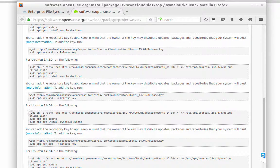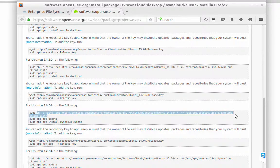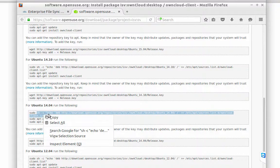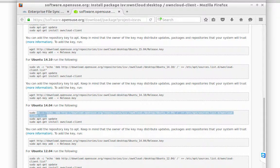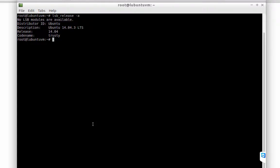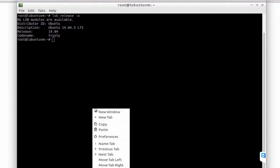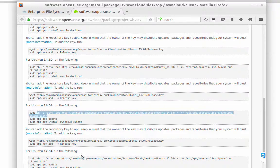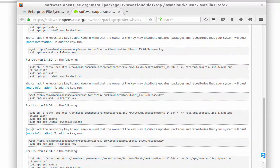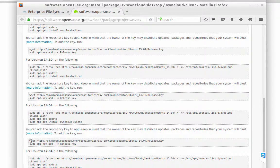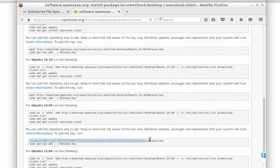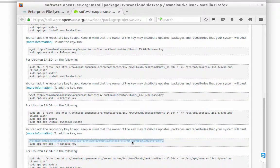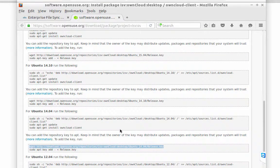Now, we have to configure the repository. It's just copy and paste the commands in a terminal. We configure the repository. Also, for that repository, we have to download the key for the repository and add the key, so I'm going to do that.